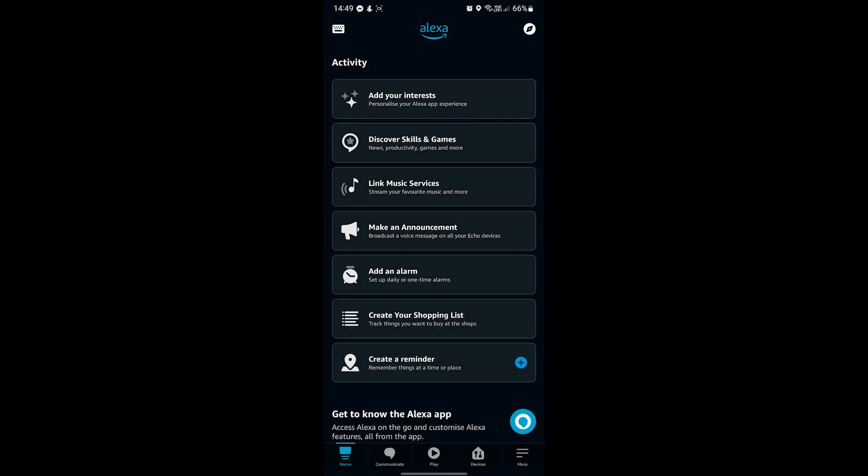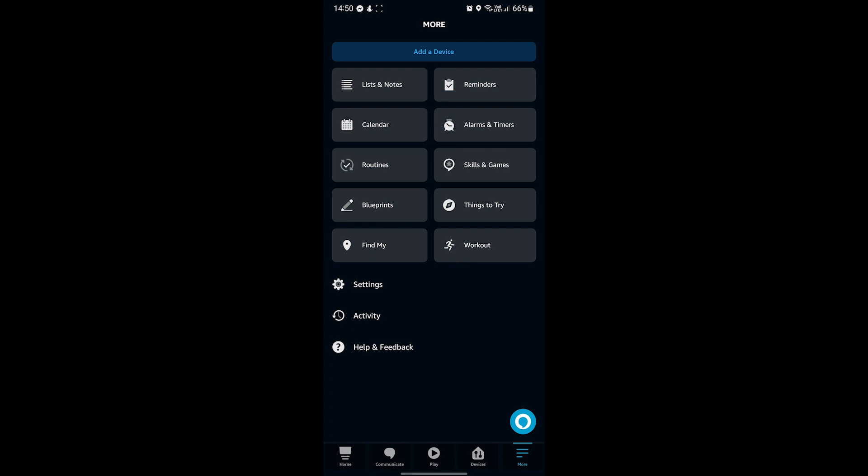Once all this is out of the way, we can finally get started. Start off by clicking the More button in the bottom right of the Alexa app, then we'll want to hit the Skills and Games button, third row down on the right.